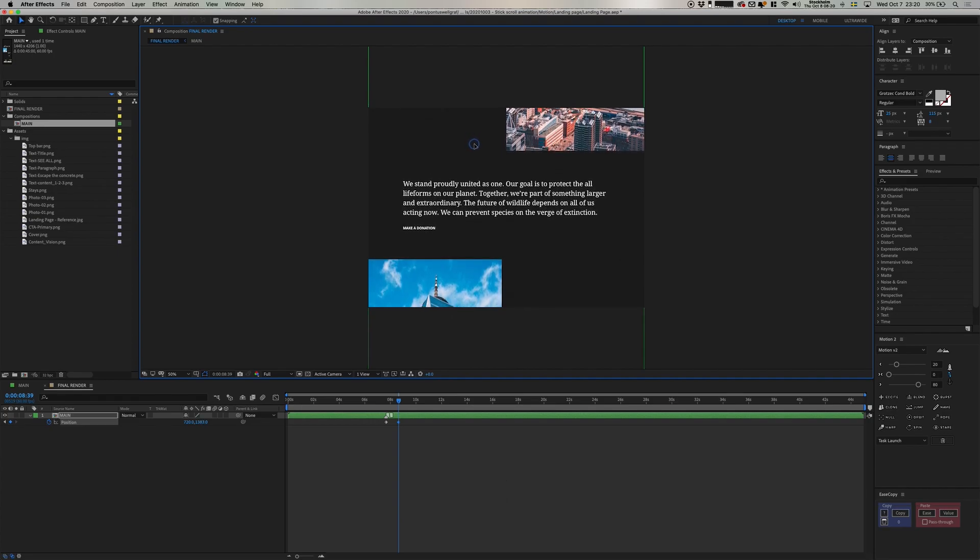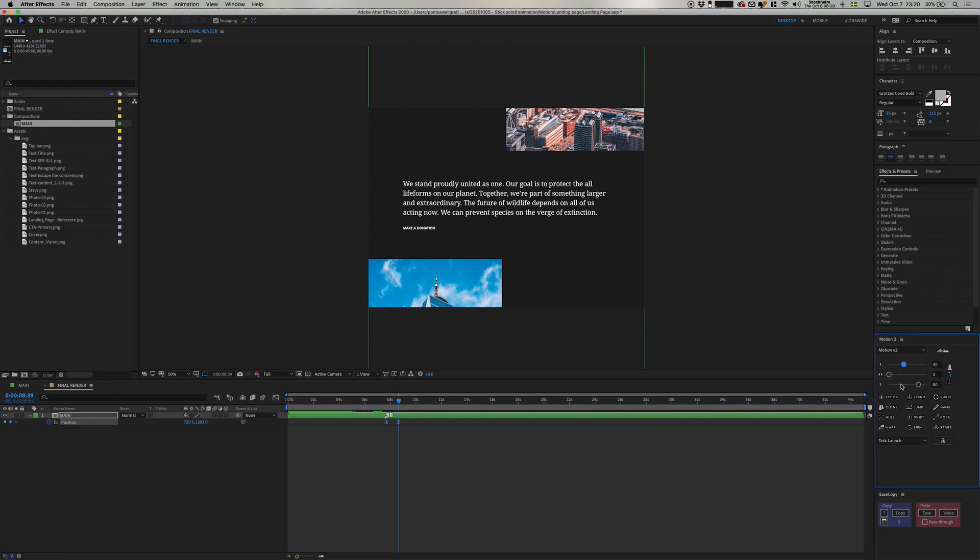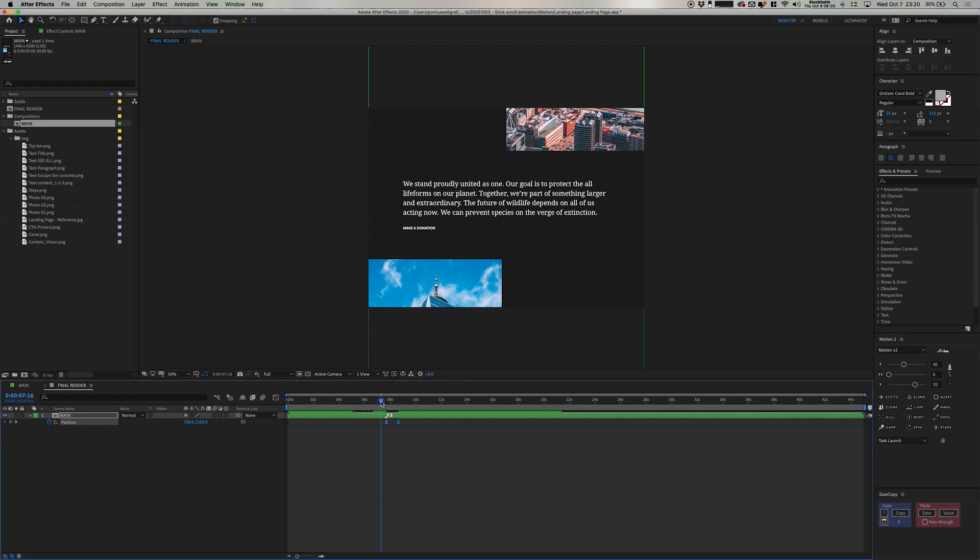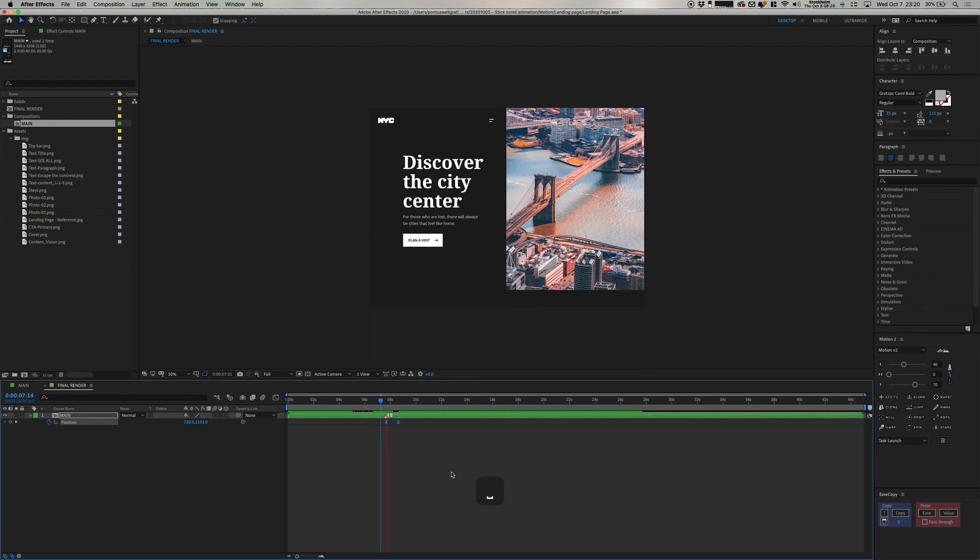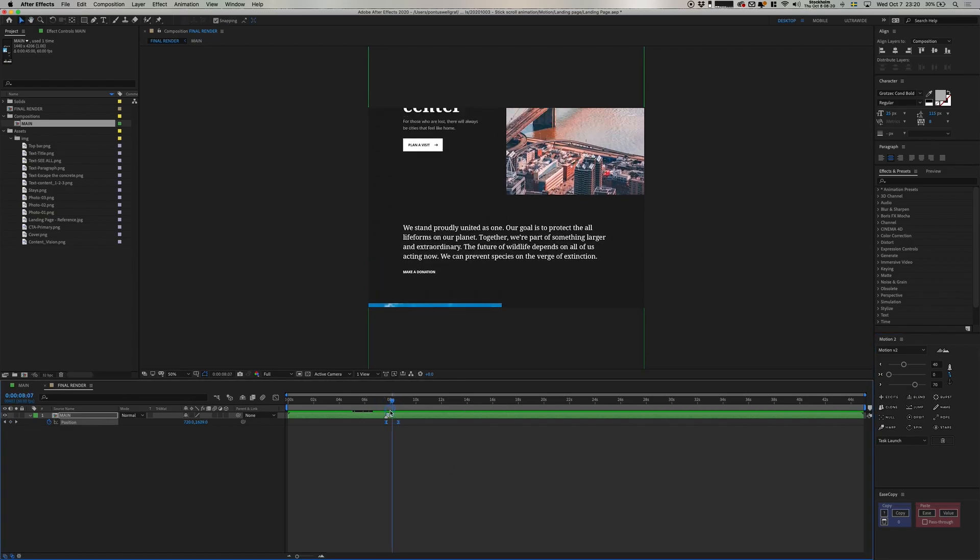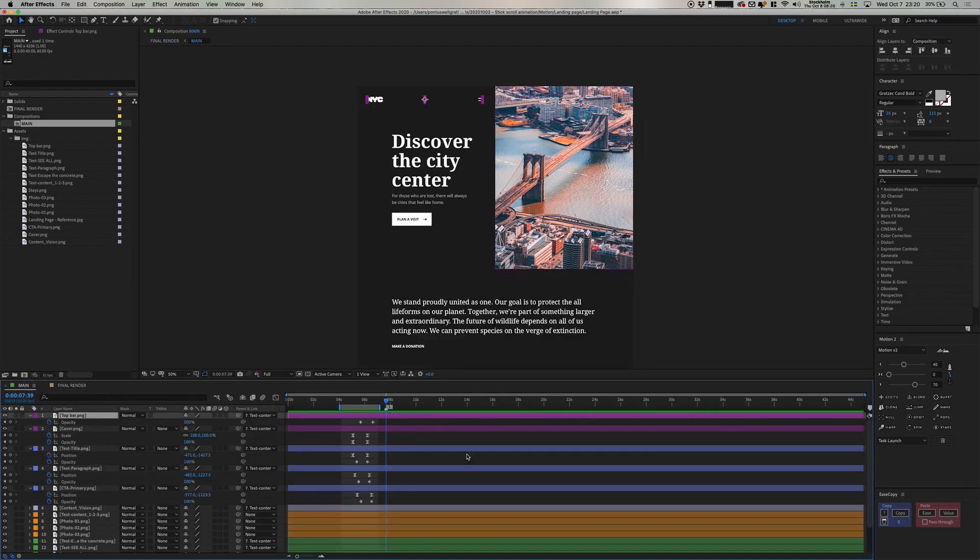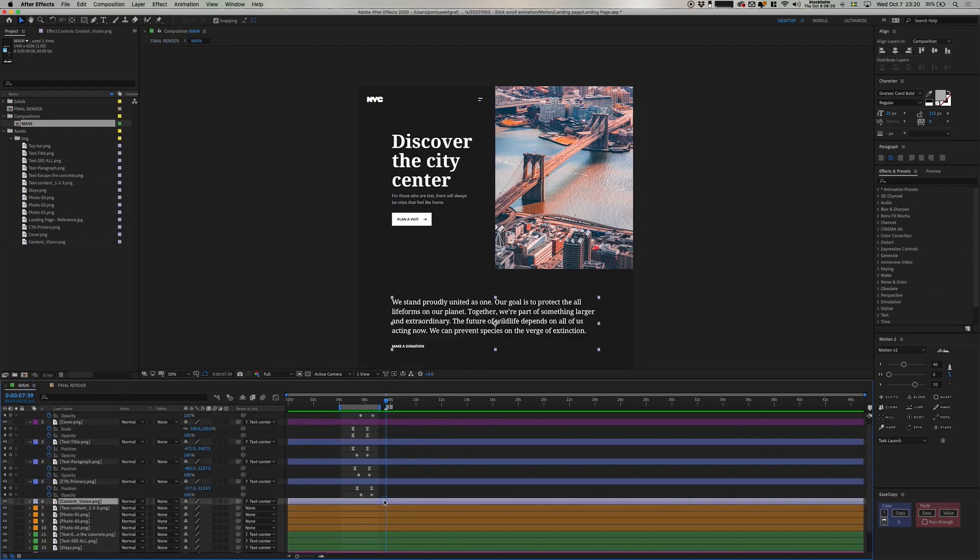So I'm adding in position keyframes in this composition, adding in some easings, and that is pretty much it. And now I can then see when we should time this vision piece to fade in. So I'm going back to the main composition, adding in keyframes here for the opacity on that one.